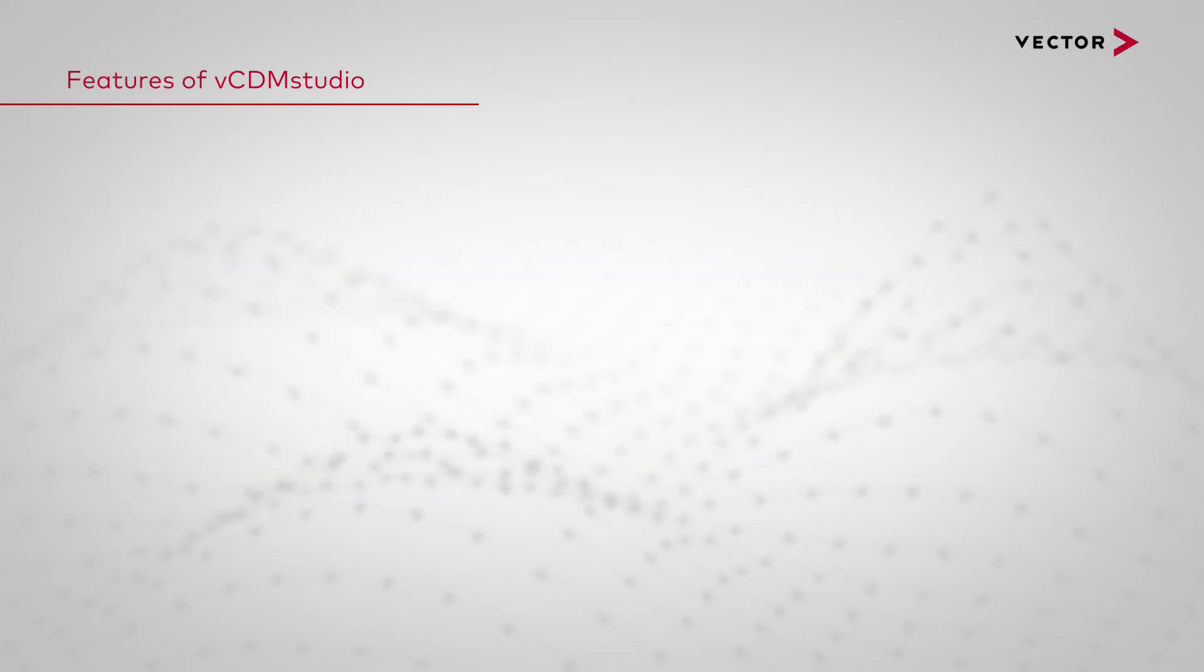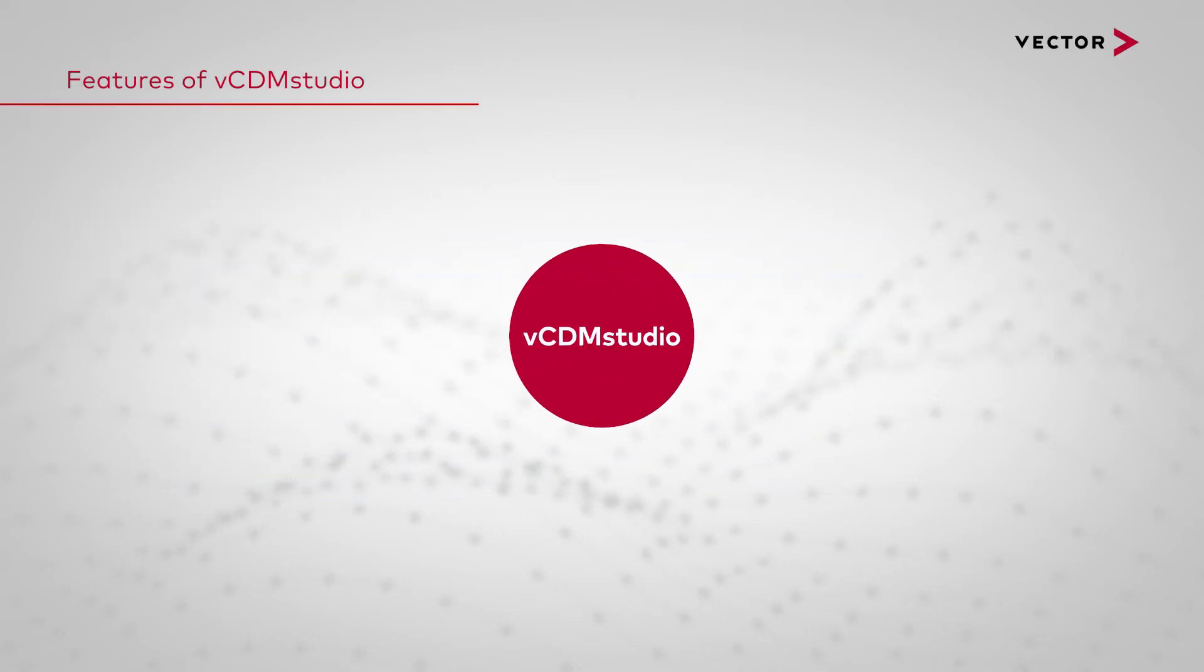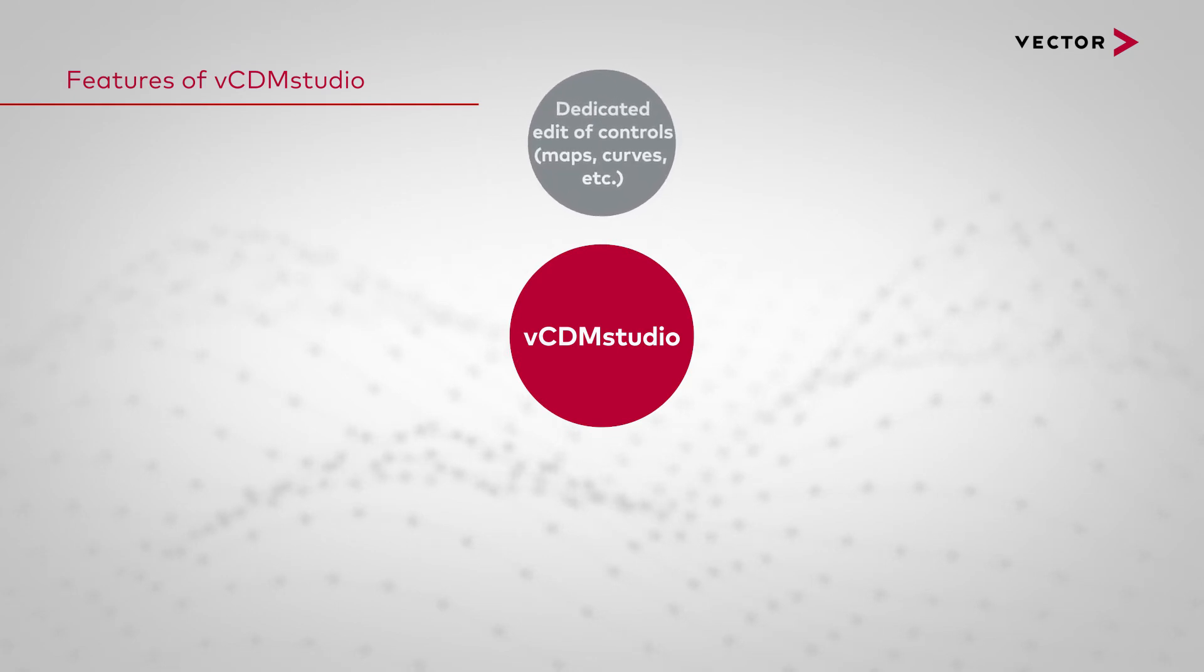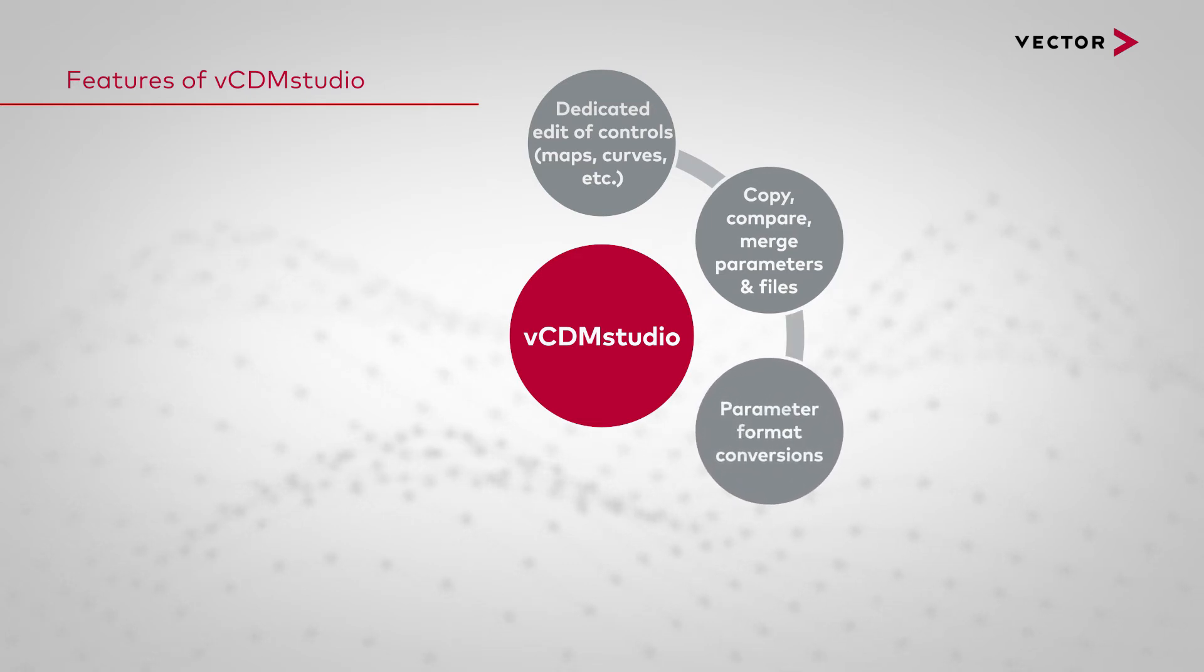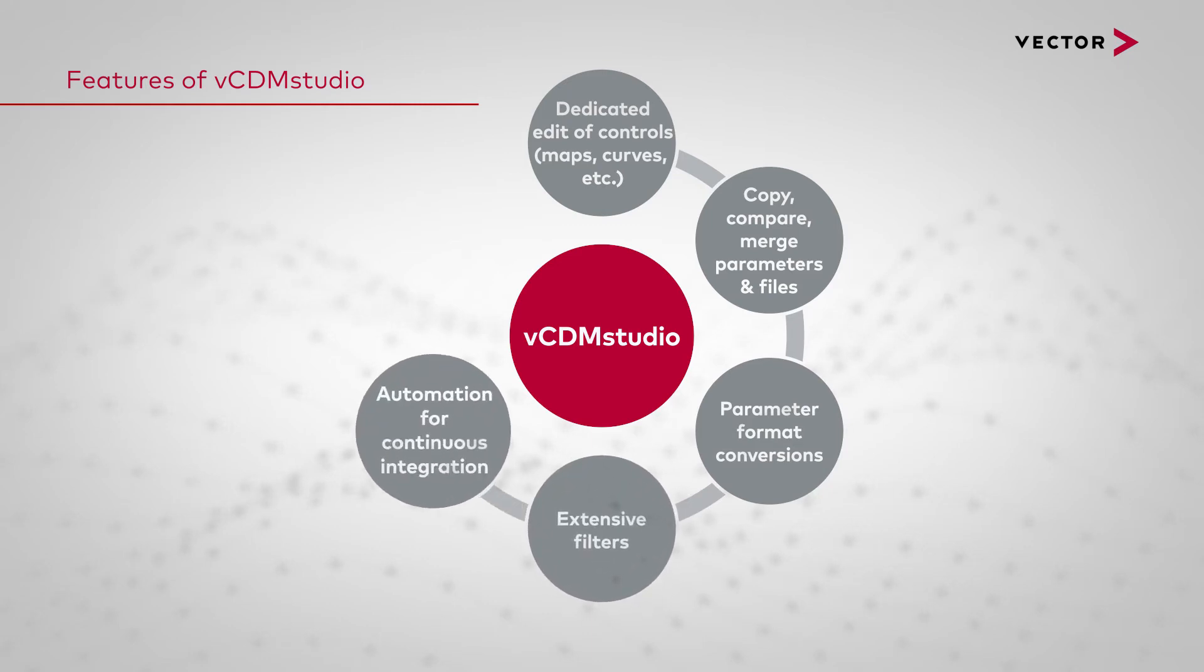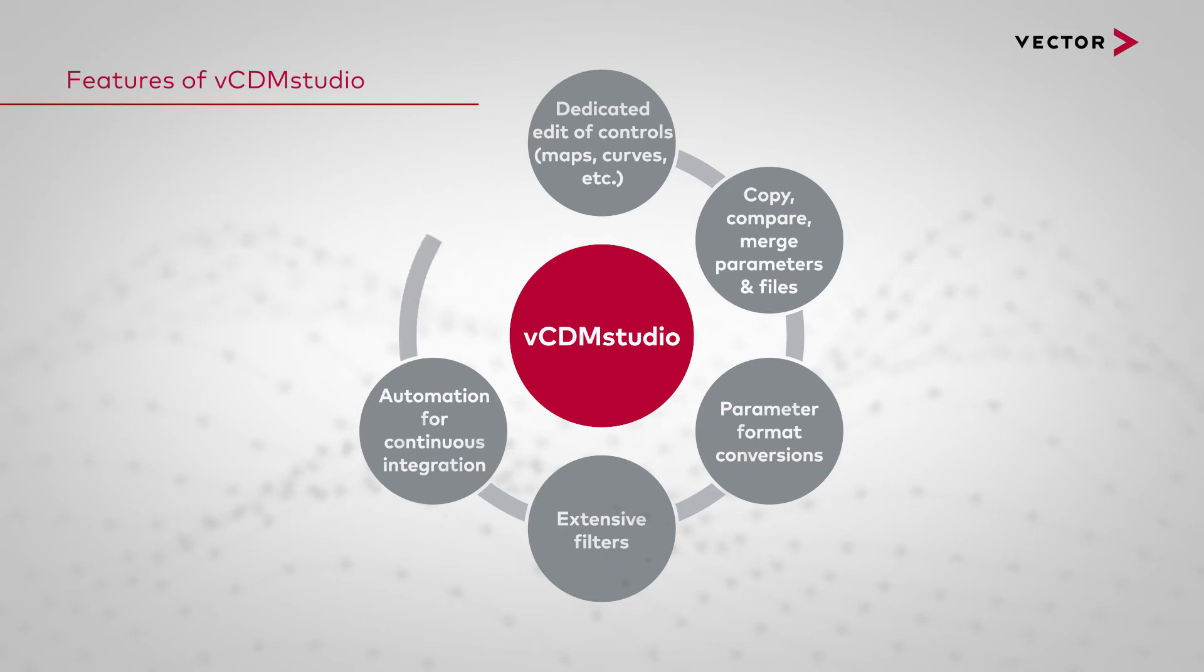vCDM Studio offers several features: dedicated edit of controls like maps, curves, etc.; copy, compare and merge of parameters and files; parameter format conversions; extensive filter possibilities; automation for continuous integration; and reporting to Excel and print.